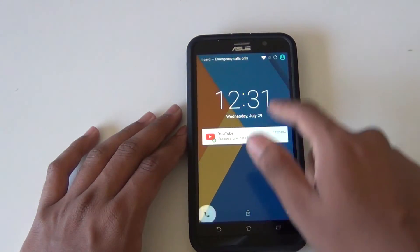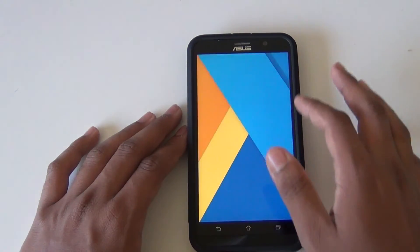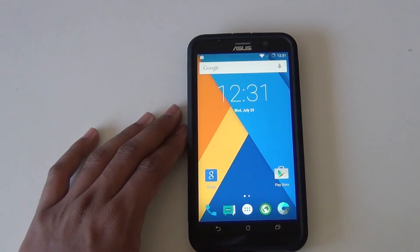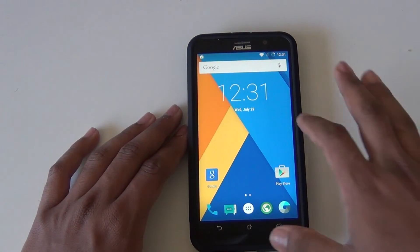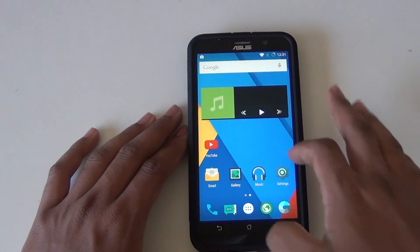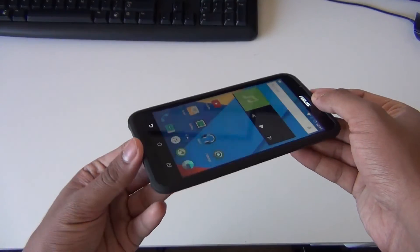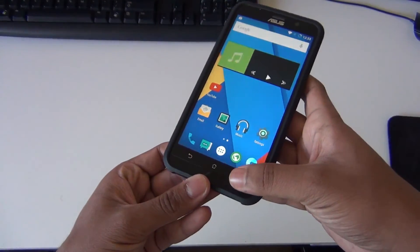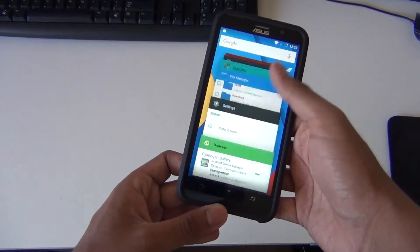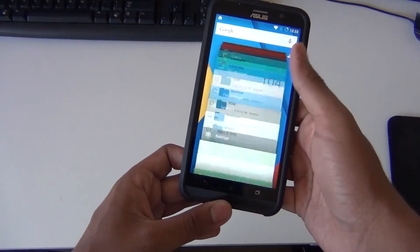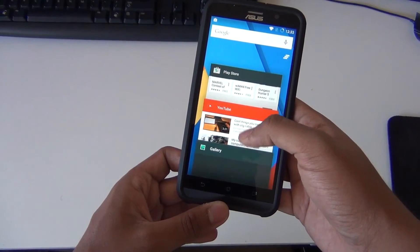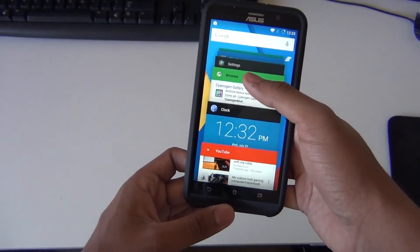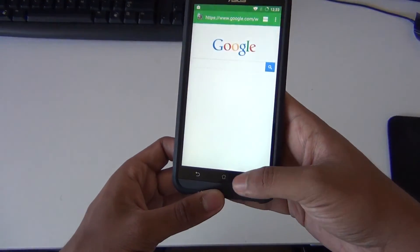As you can see, the double tap to wake is on. It works pretty well. I'll have a full-on tutorial on how to do this from beginning to end, including how to unlock the bootloader. You do not have to be rooted in order to do this.